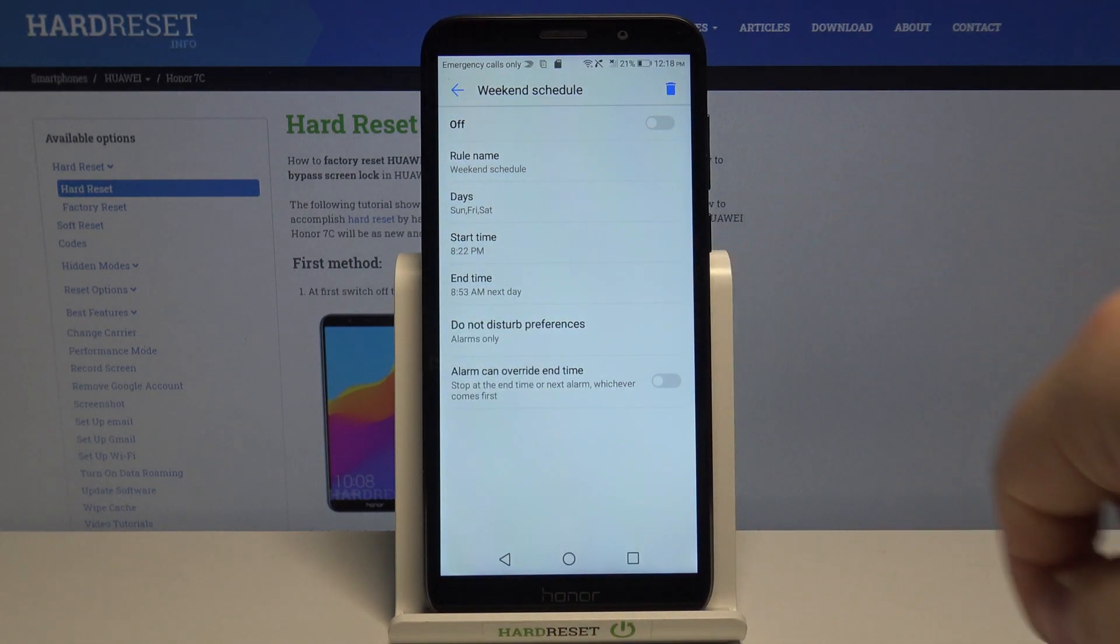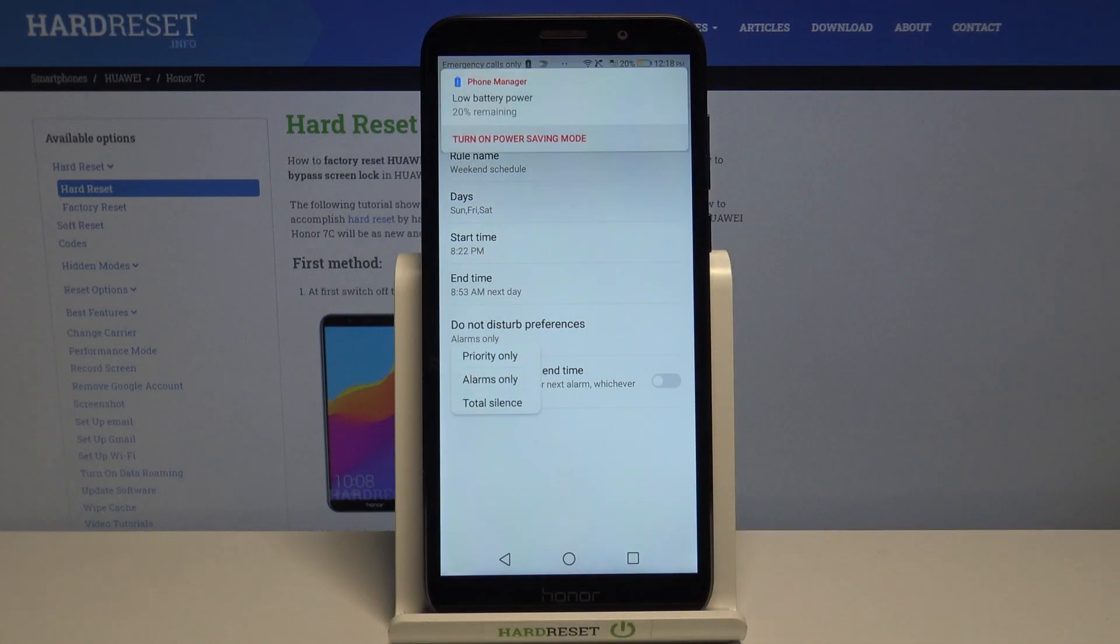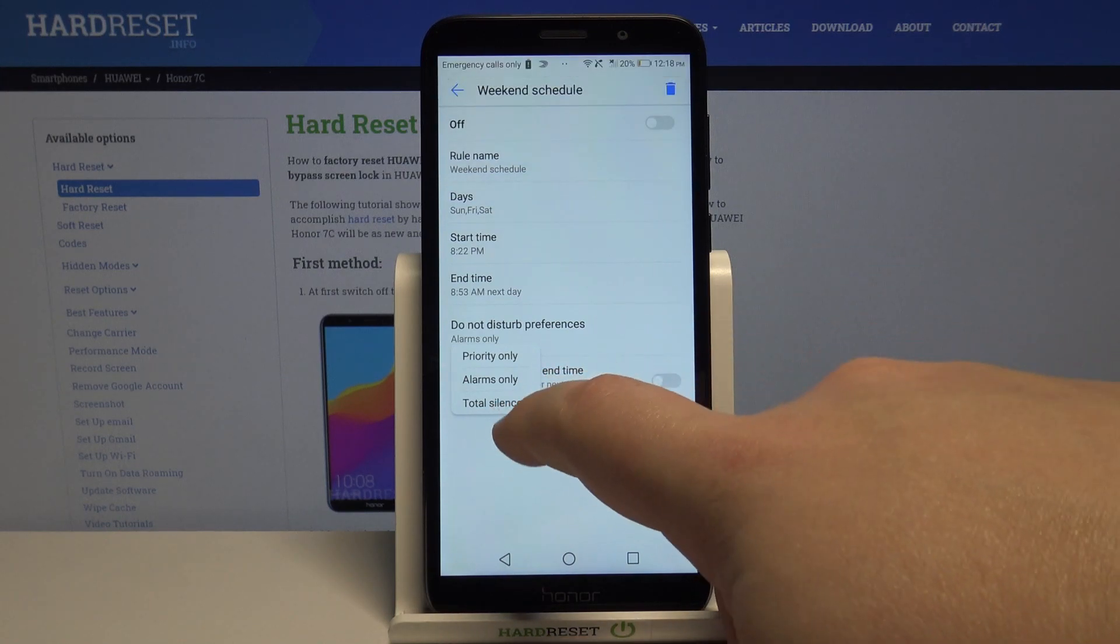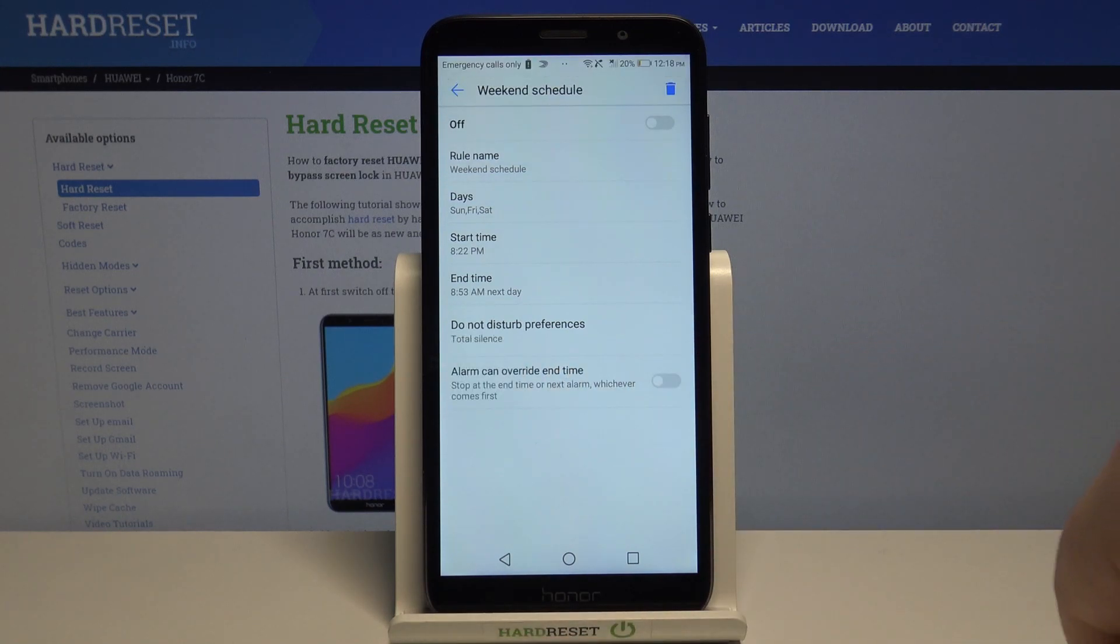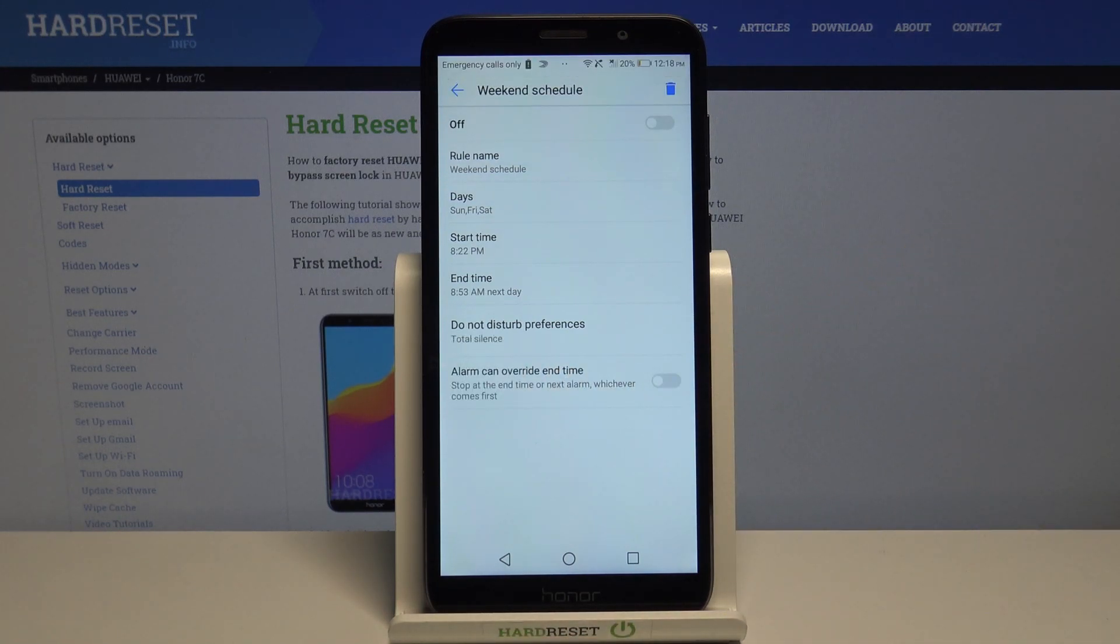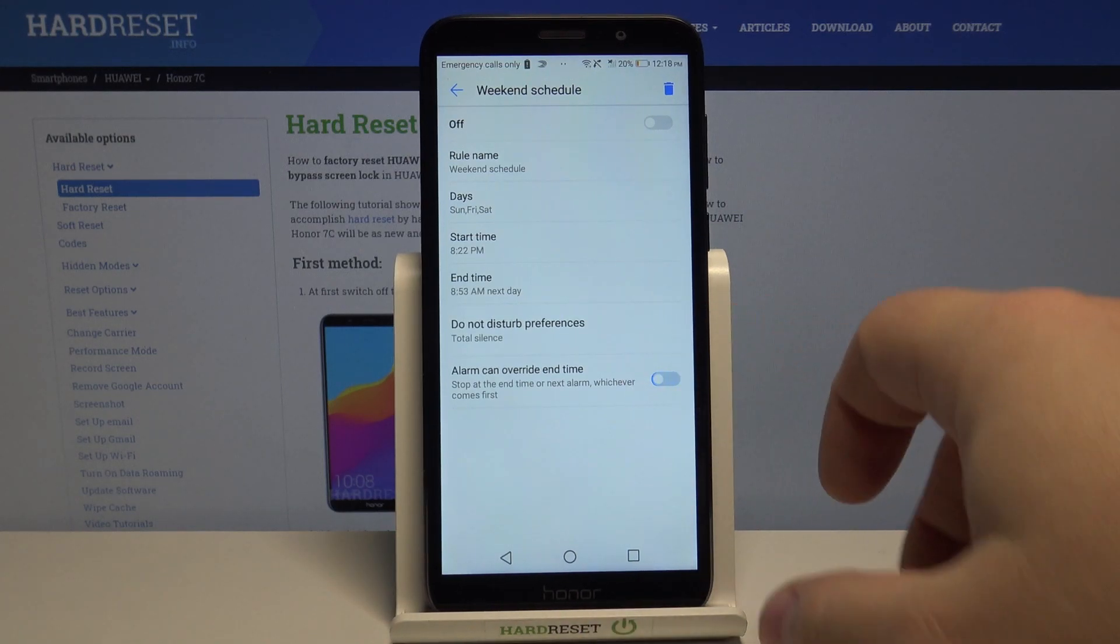Below we have do not disturb preferences. Here we can select one of the profiles. Priority only, alarms only or total silence. I'm gonna select total silence. And at the bottom we have option that alarm can override the end time. And you can enable it or disable it.